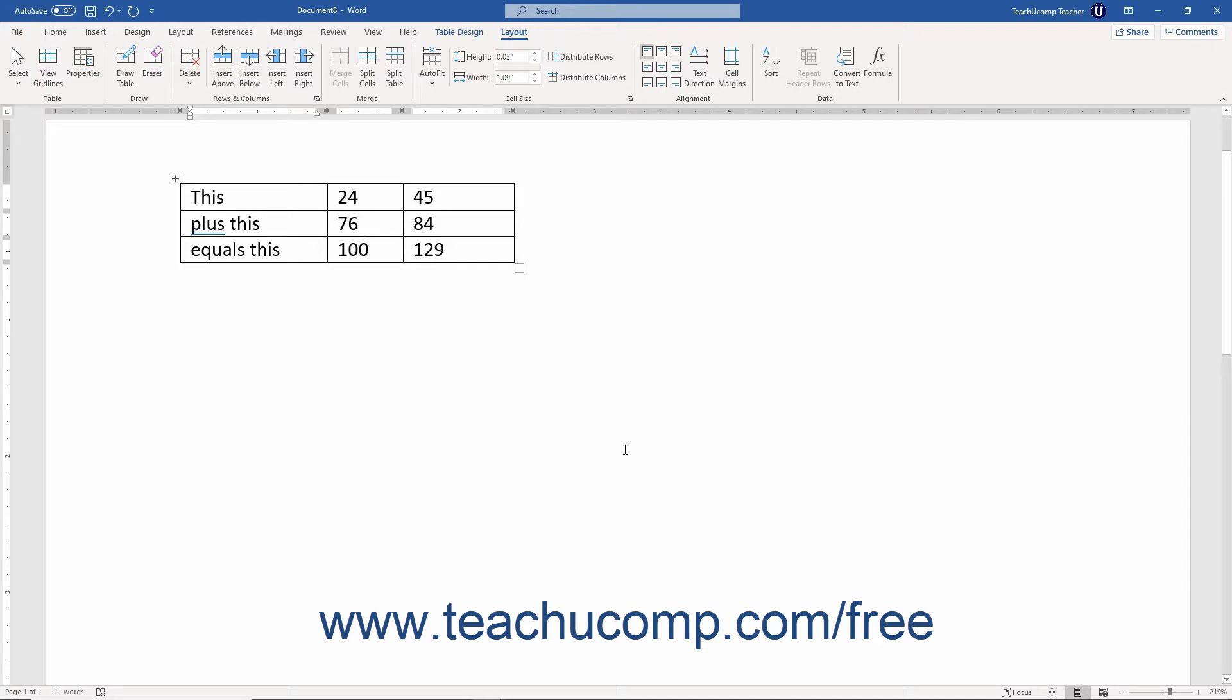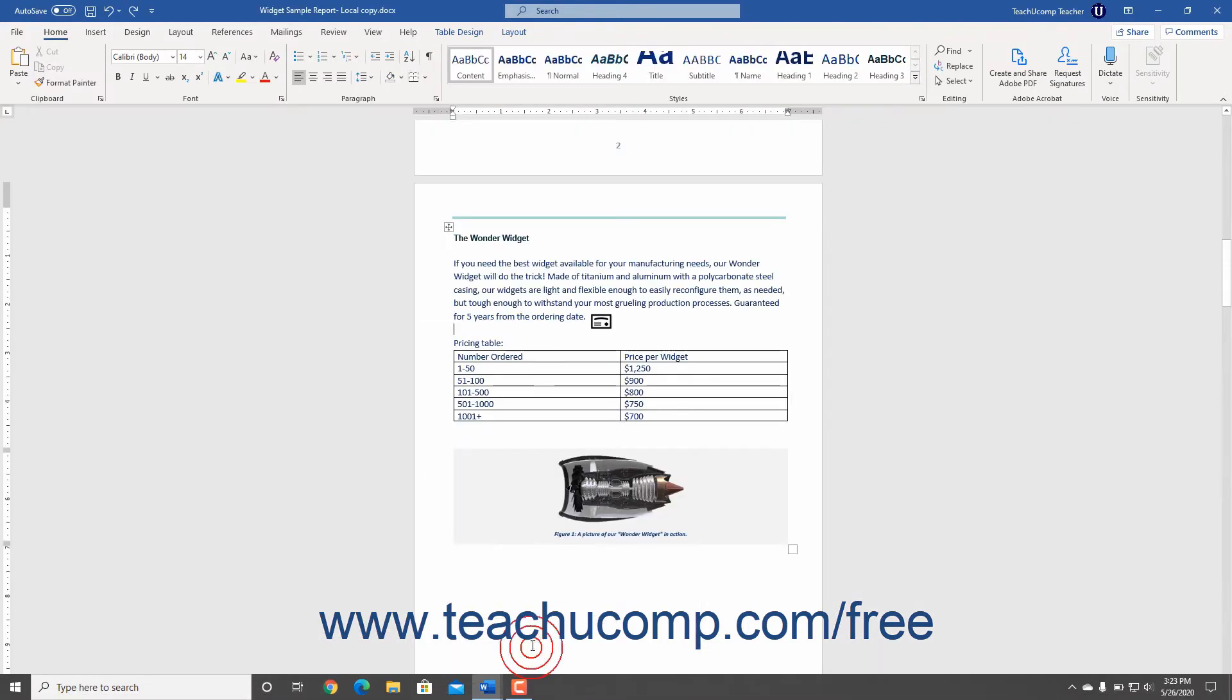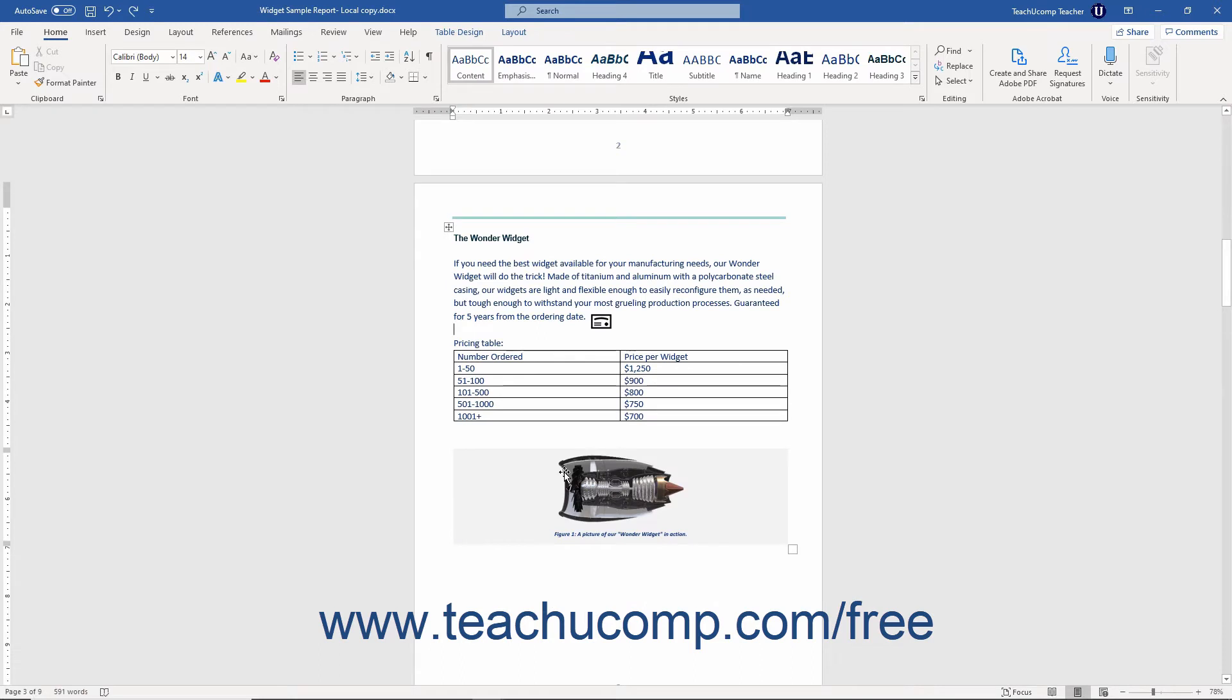Tables can have many purposes in Word. You can use tables to manipulate data like a spreadsheet program, or you can use them to help structure the layout of content within a document.